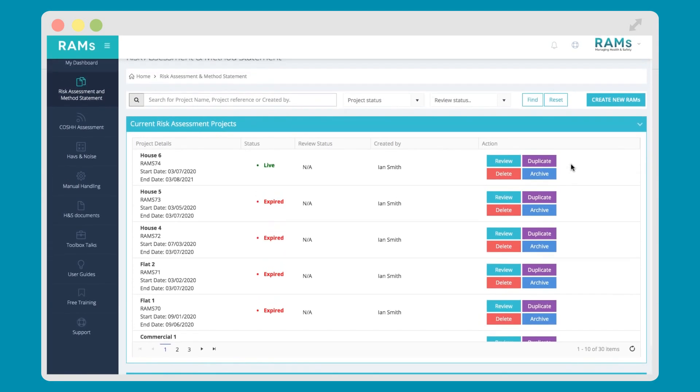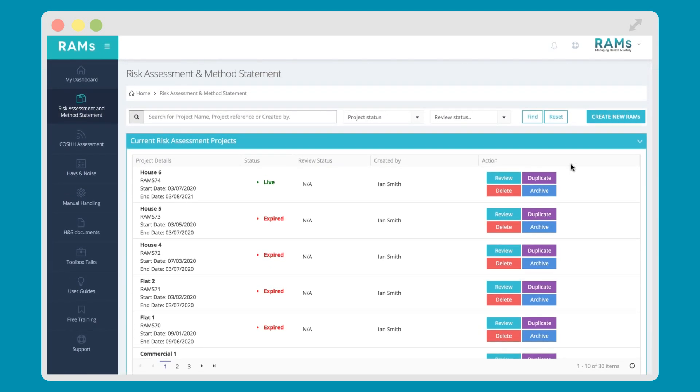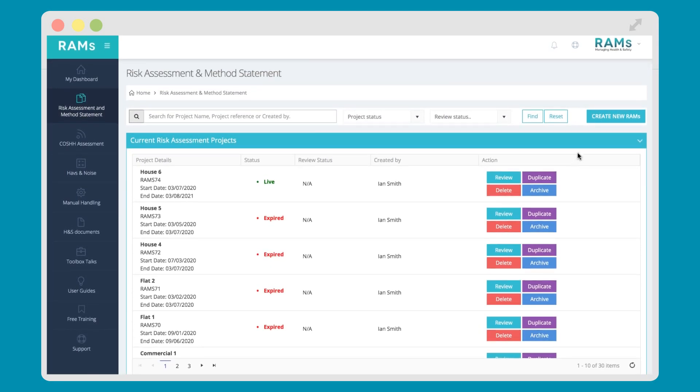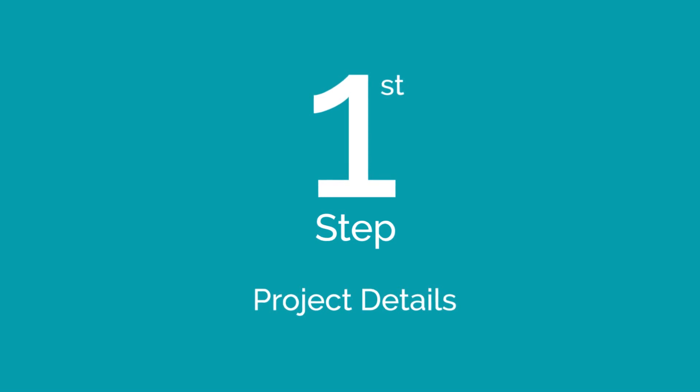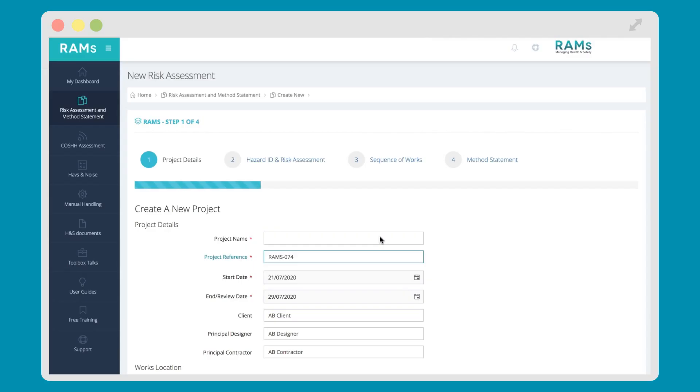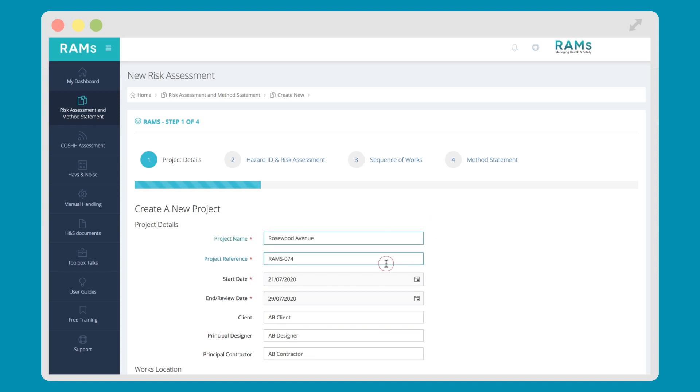To make a new assessment, hit the Create New RAMS button. You will then start our four-step process. Step one of the process is where you input the project details: name of the project, reference number for the document, start and end date, and address details.